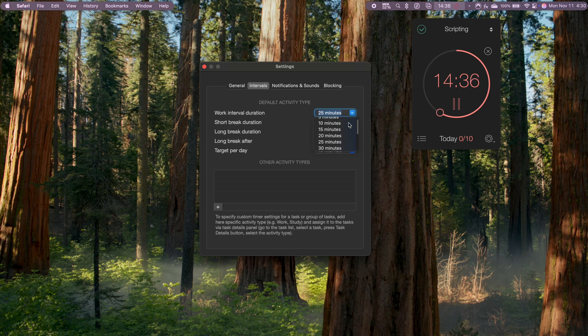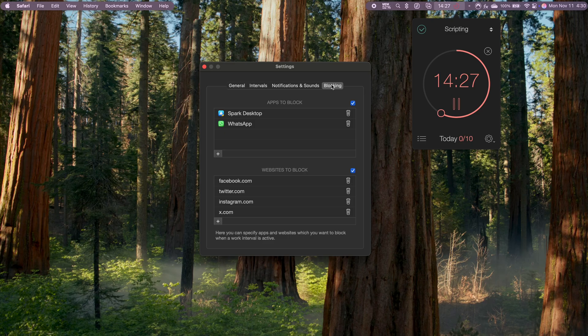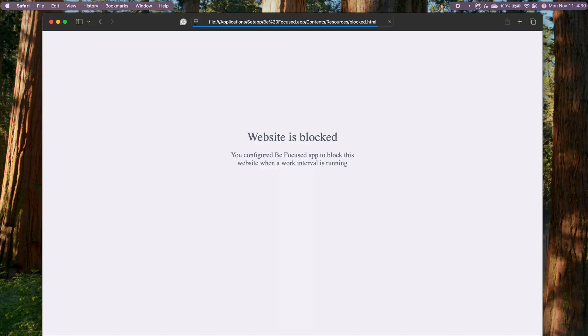This time frame works great for me, but you can also adjust the settings to fit your liking. One feature I love is the ability to block websites and apps during work sessions. So if I'm working on something that requires my full attention, I can set BeFocused to block access to distracting sites and apps until my timer goes up.